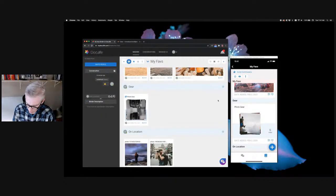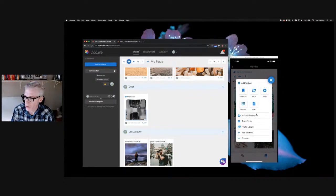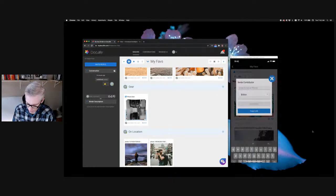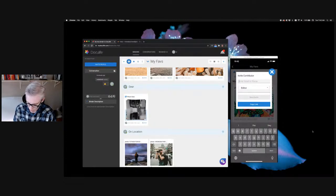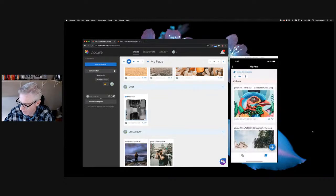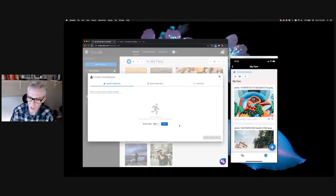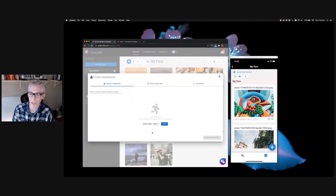On mobile, tap Invite Contributors at the top of the binder or use the plus button. The process is the same: enter an email, select a role, and send. You can also copy the invite link directly from the mobile app to paste into a chat. On desktop you can similarly copy a quick link with editor privileges from the invitation modal to paste into any chat application.